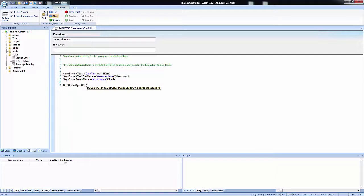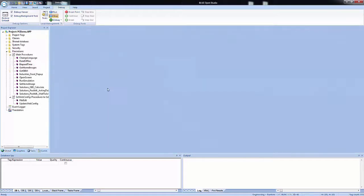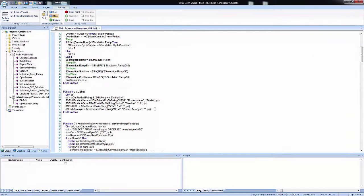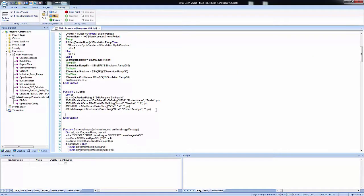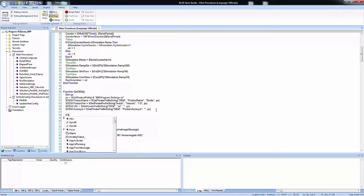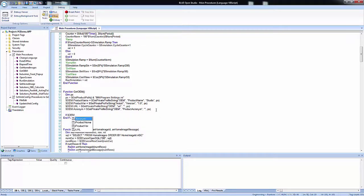Trigger scripts from screen objects or background tasks such as the scheduler. Create custom functions that can be executed from various locations throughout the application. Take advantage of widely available resources for VBScript.